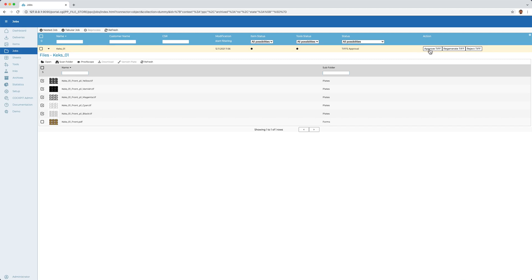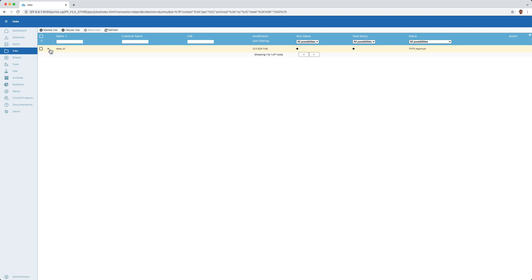I then confirm the approval and thus the entire process from the incoming data to the creation of the screened step and repeat form is complete.